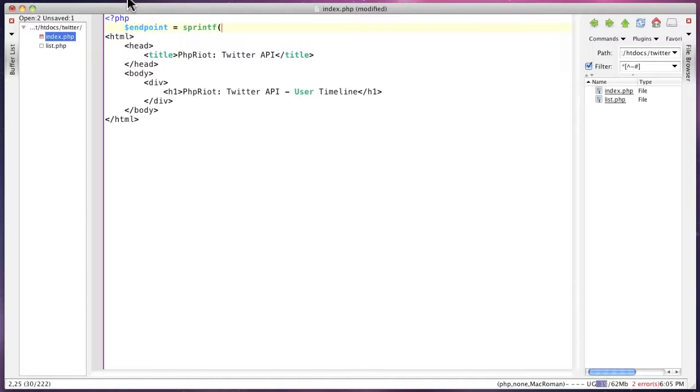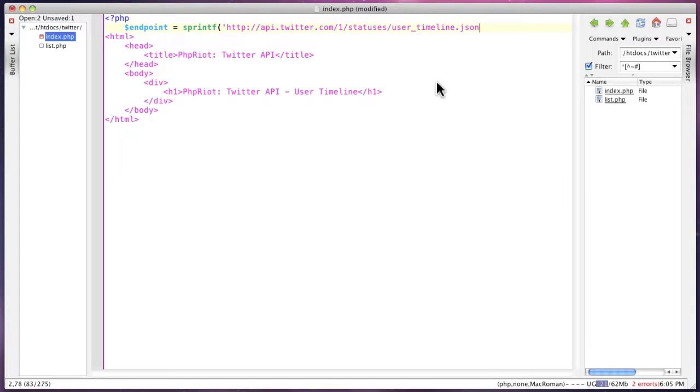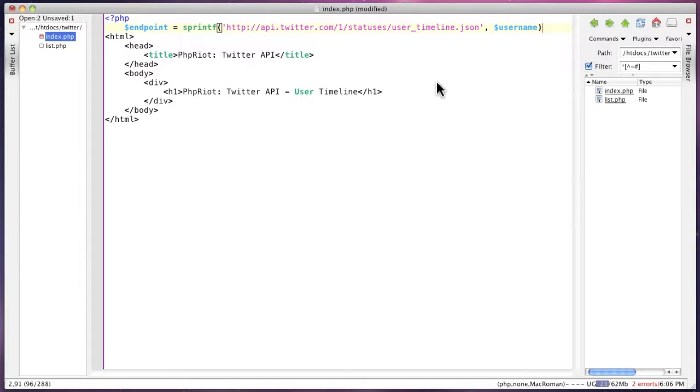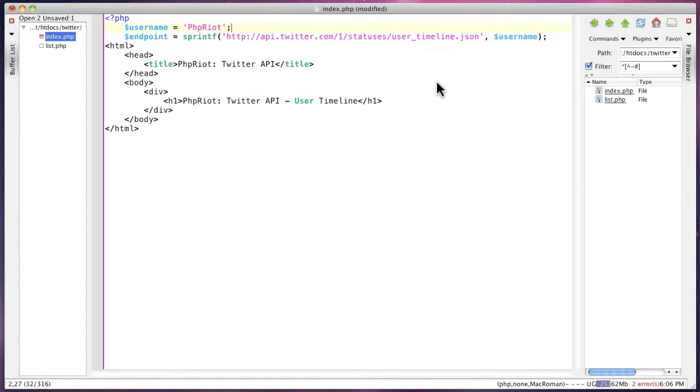I'm going to pass it to sprintf because I'm going to replace a couple of parameters. Format can be JSON because it's easy to decode, and we're going to add a parameter and substitute the username. We're going to use phpriot.